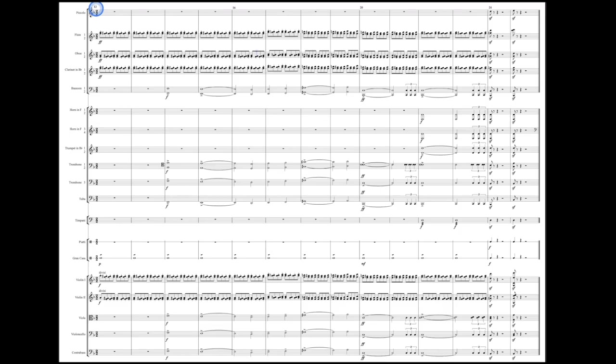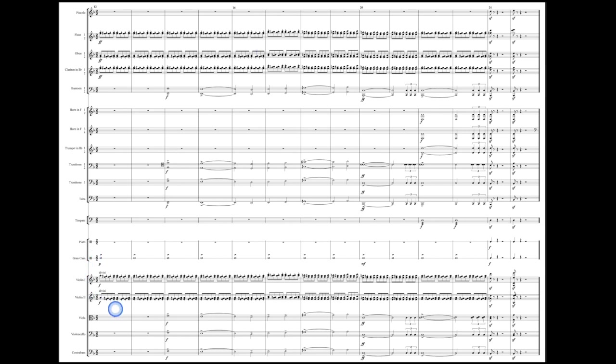In bar 12, the rhythm of the ostinato changes and so does the implied harmony. Let's take a listen to this section again and then we'll break it down. If you look at the harmony now in the woodwinds and in the string sections, it's essentially this small F cluster of F, G sharp and A.